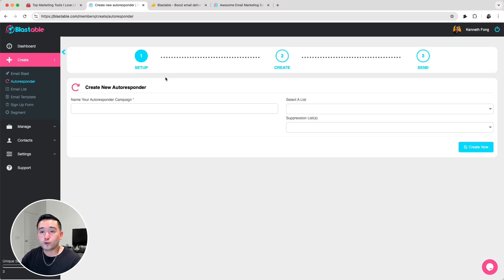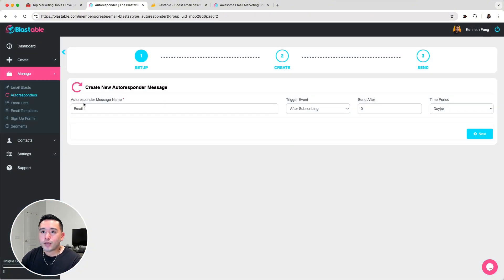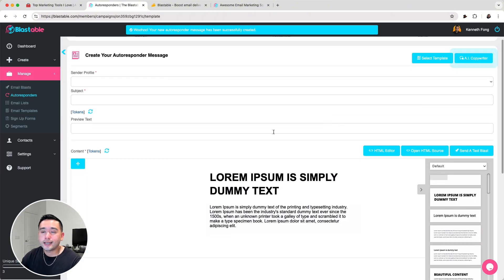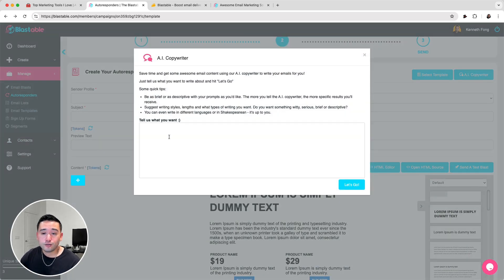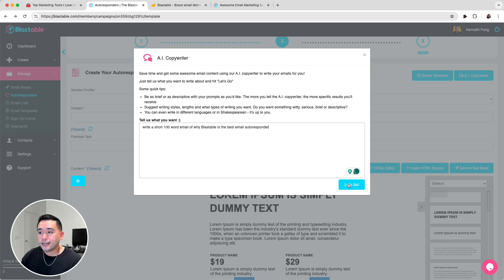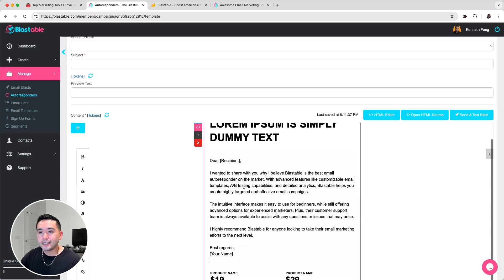Next are autoresponders. Creating an autoresponder is very simple — it's a three-step process. You first need to name your autoresponder campaign, choose your list, and click Create Now. Then click Add Autoresponder Messages. You'll have to add the message name, the trigger event, and set the send-after time in days or hours, then click Next. Here is where you design your autoresponder message. One helpful thing they do have is their AI copywriter — you can use their AI to help you brainstorm or write your email campaign. Just give it a prompt and click Let's Go, and you get a fully written email that you can insert into the email or copy to clipboard.